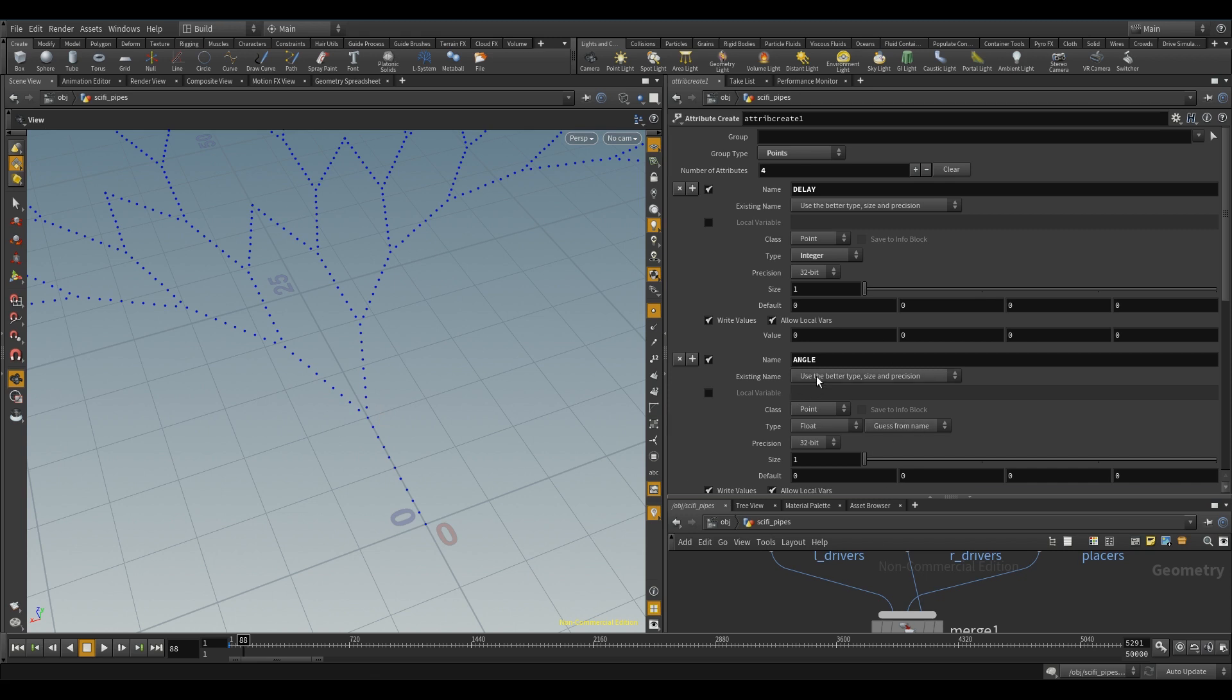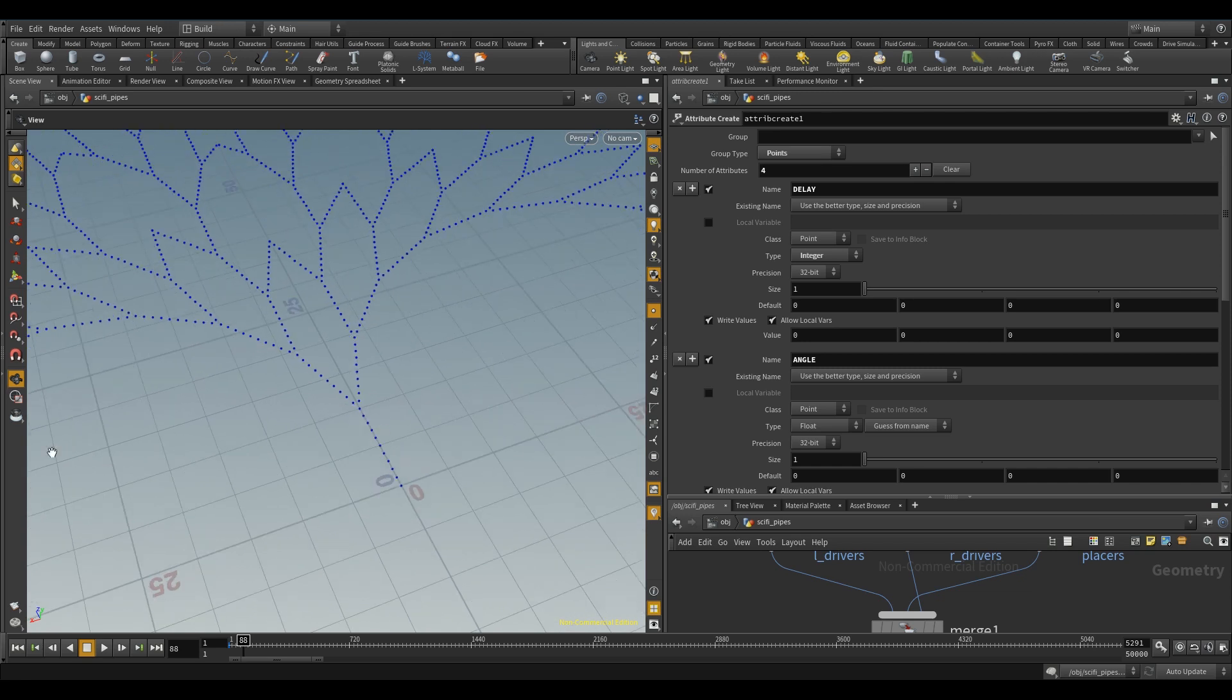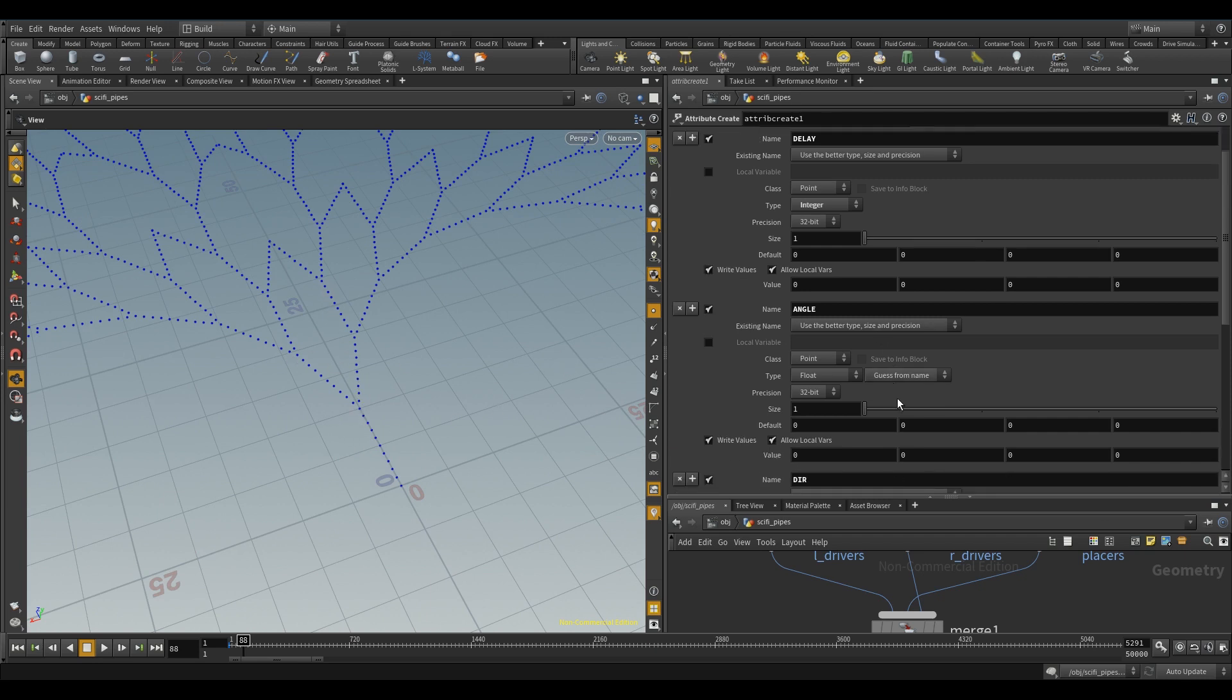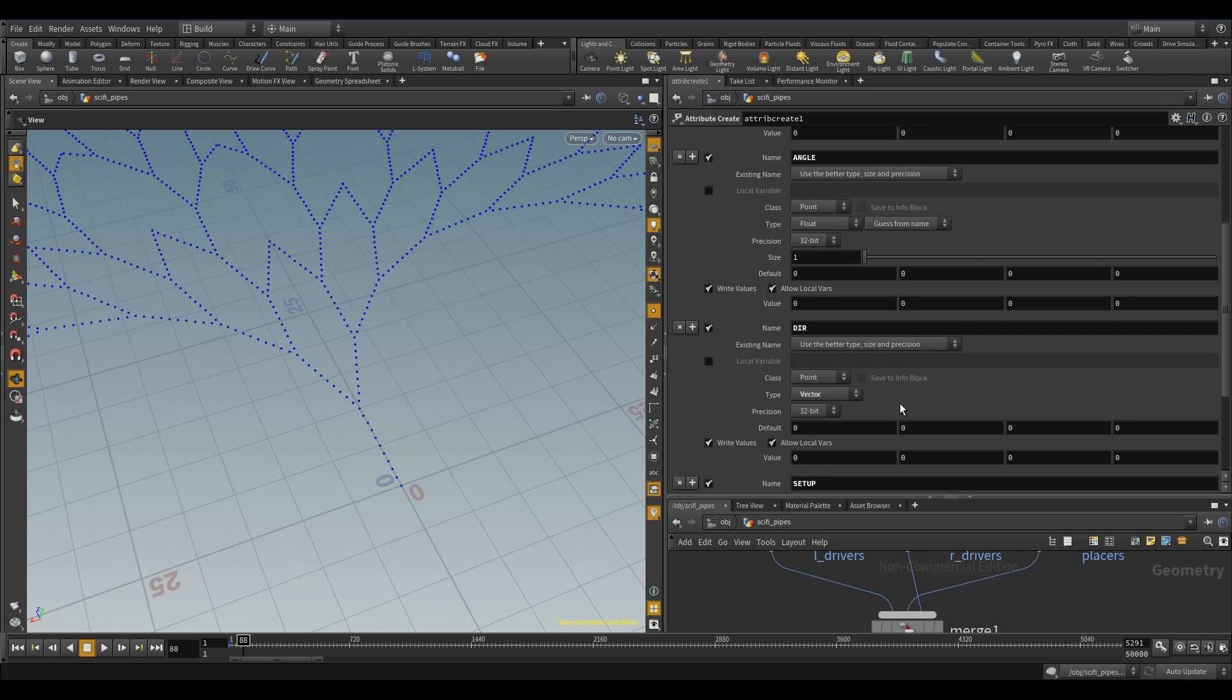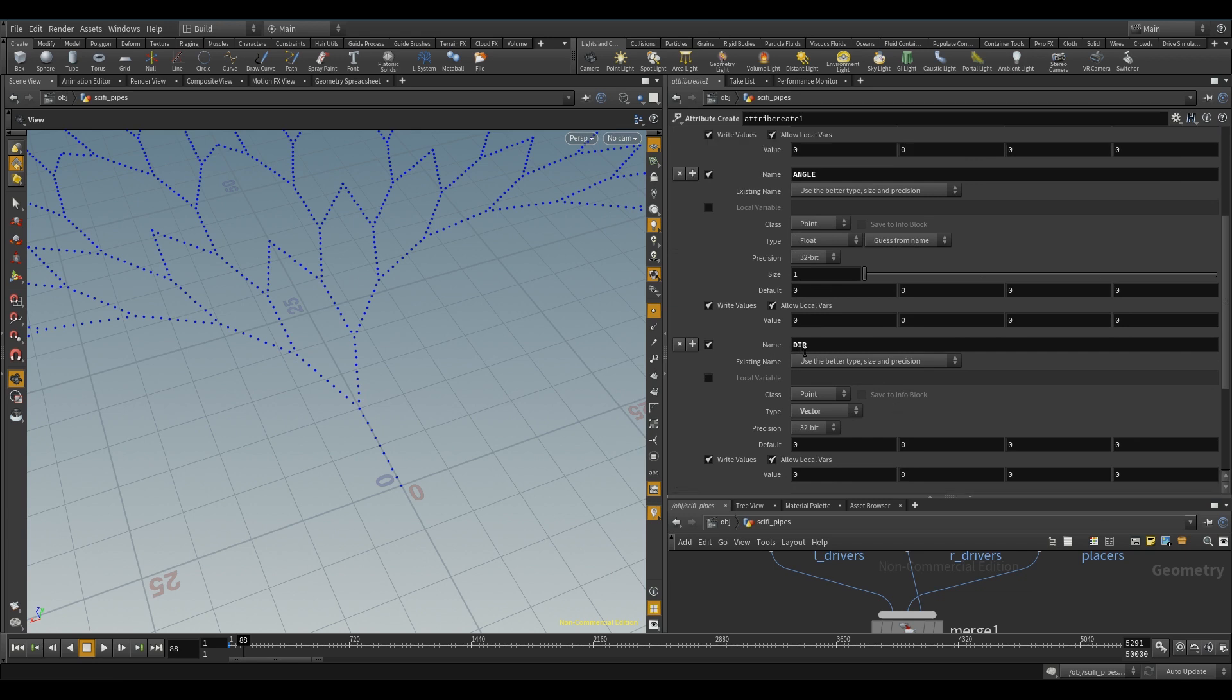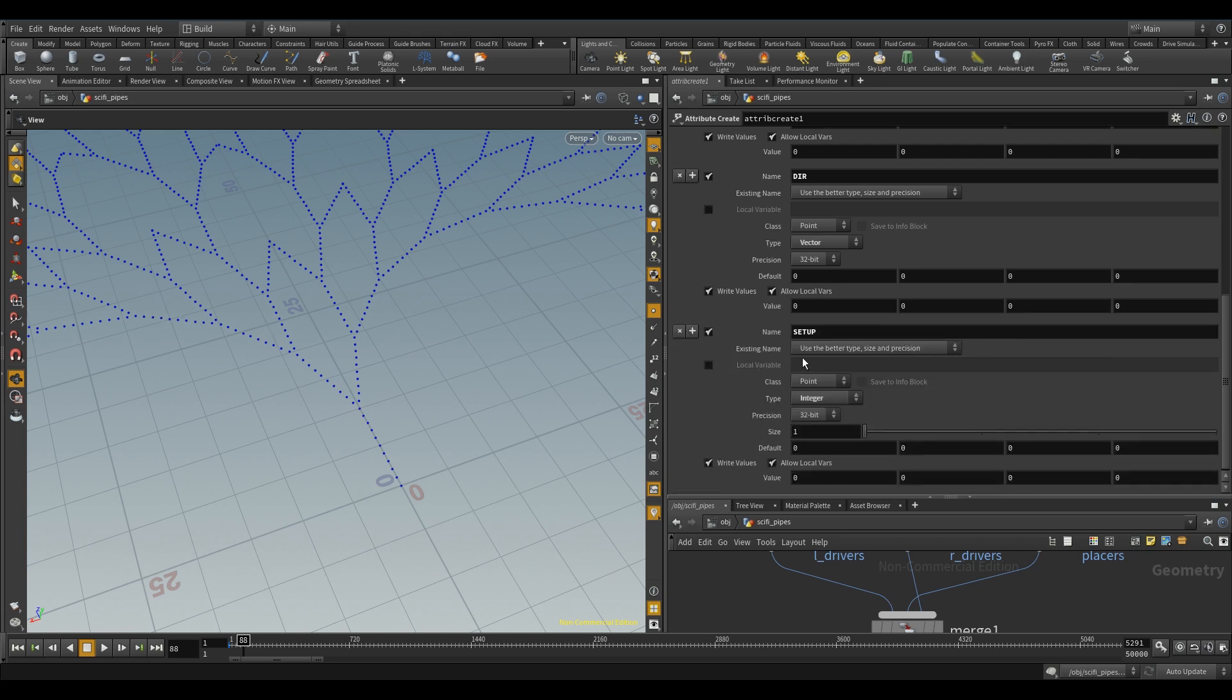So, the next one is angle. This pretty much is the angle of attack here. So this is a pretty small angle here, it's only changing about 20 degrees. And then down here, we have direction. So this one's just a vector, it's the direction of the point that's going in. And last but not least, setup. And this is just, I want it to be a boolean, but they don't have booleans, so it's just an integer.